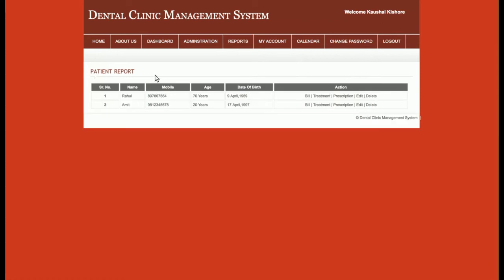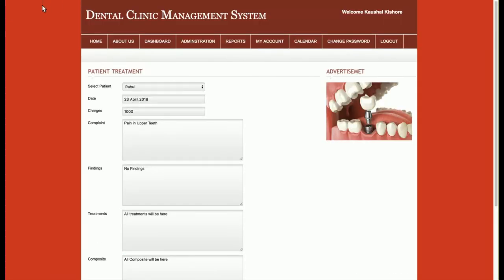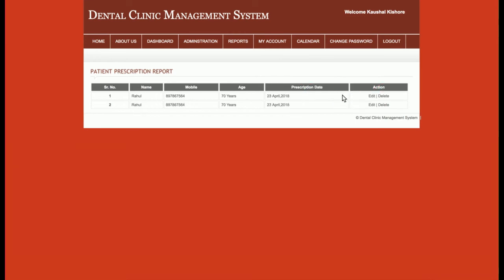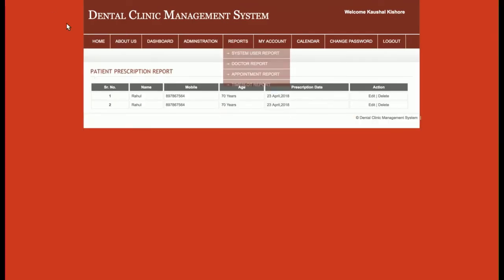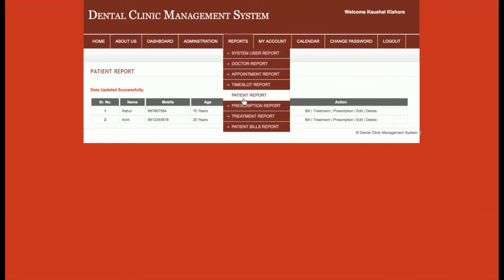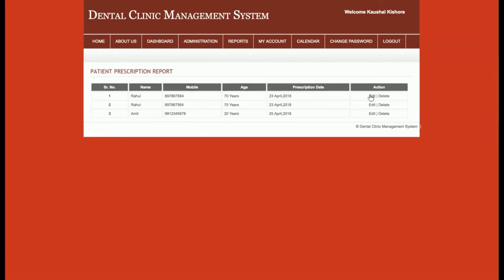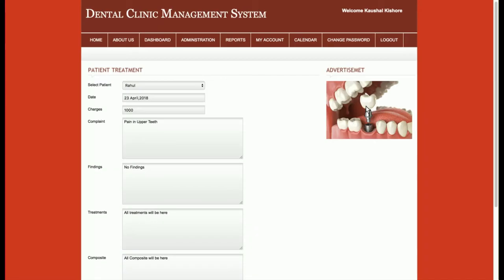The patient report lists all patients. From this section the admin can view bill details, treatment records showing what treatments the doctor is giving, and patient prescriptions. The admin can update and view prescriptions, edit patient details, and delete patients. There is also a dedicated prescription report where the admin can add prescriptions directly, and a treatment report listing all treatment lines for each patient.